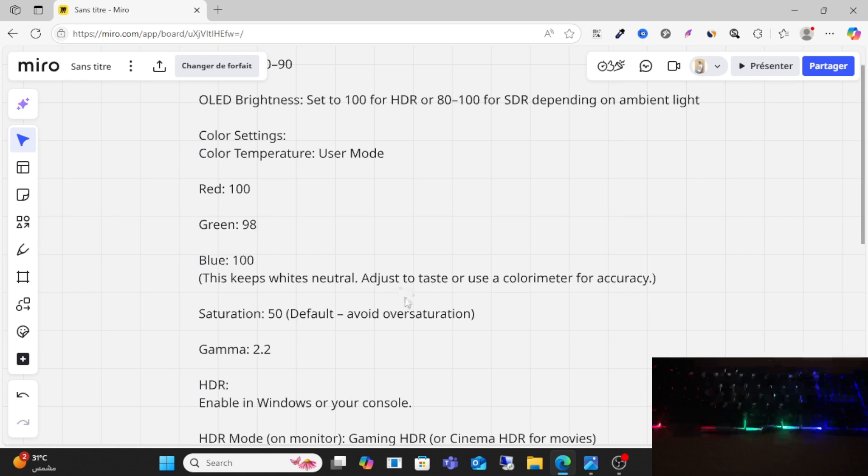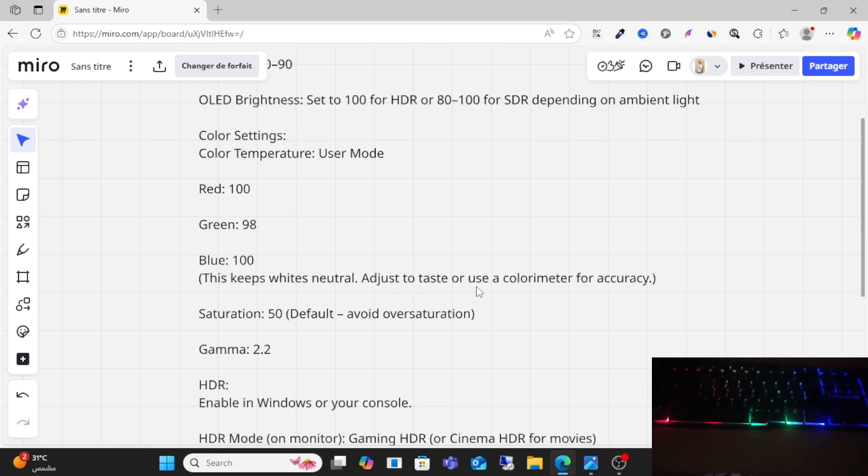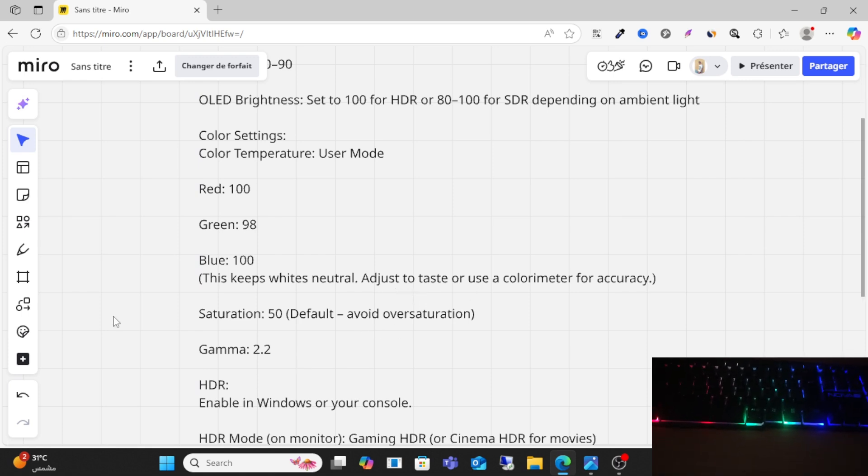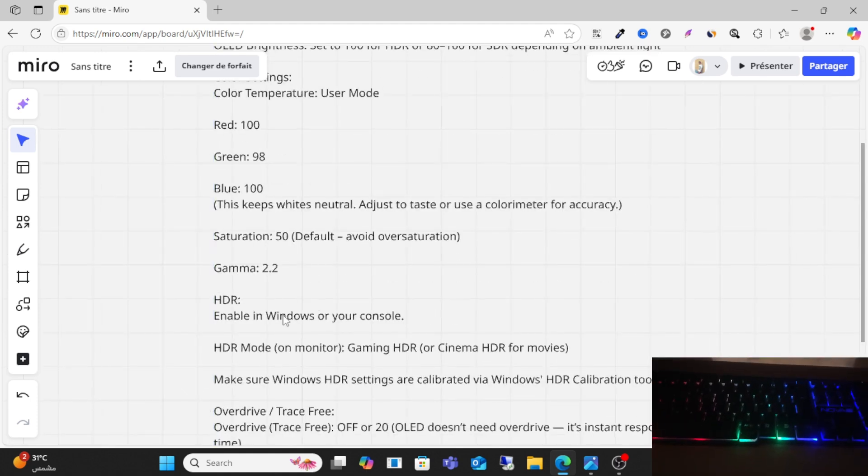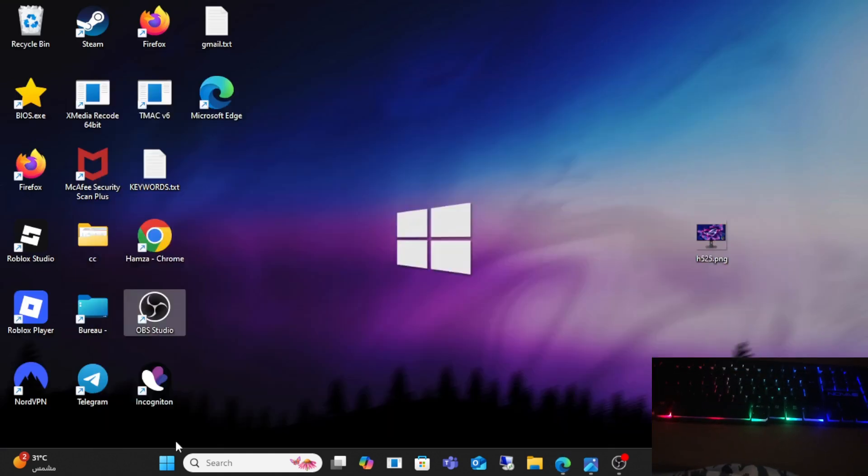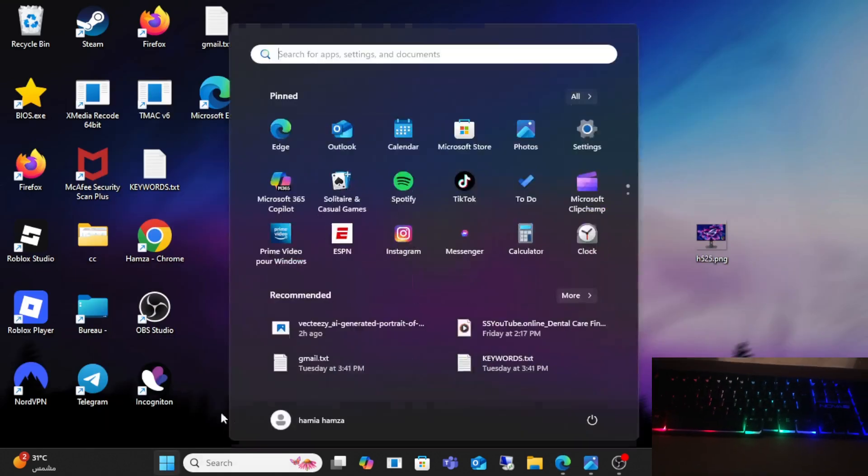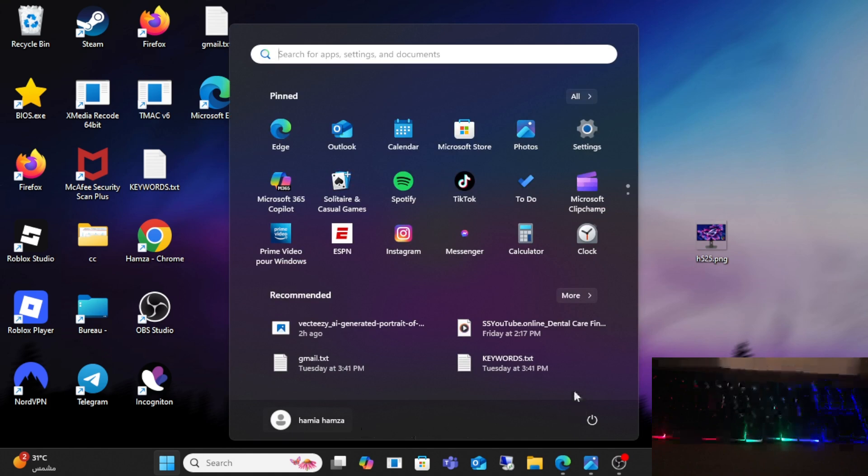Saturation 50, default to avoid oversaturation. Gamma 2.2. HDR: enable on your Windows. Enable your HDR settings on Windows.